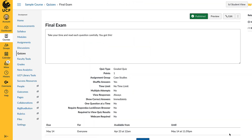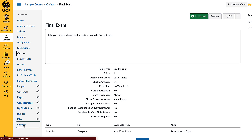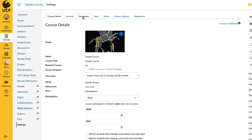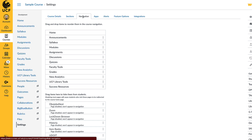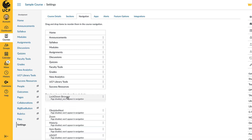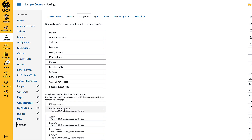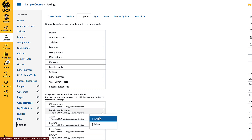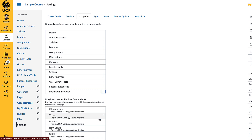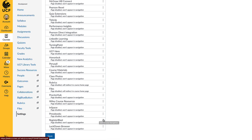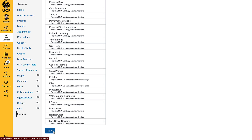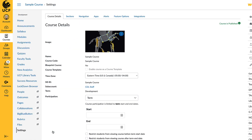Enable Lockdown Browser in your course by going to Settings, then the Navigation tab. Enable Lockdown Browser by dragging and dropping or clicking the Options menu and selecting Enable. Make sure to save your navigation settings. Lockdown Browser should now appear in your course menu.